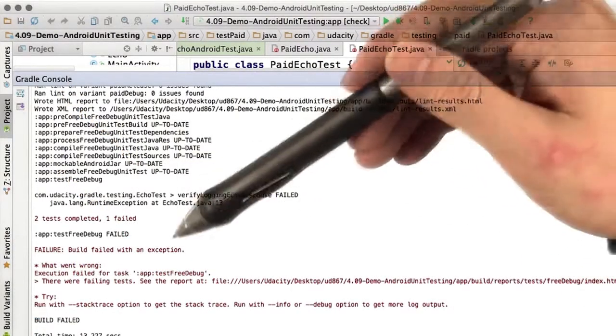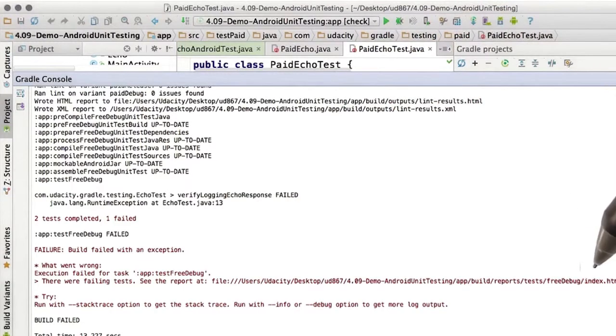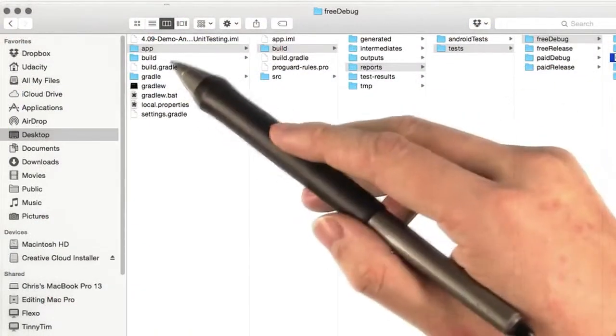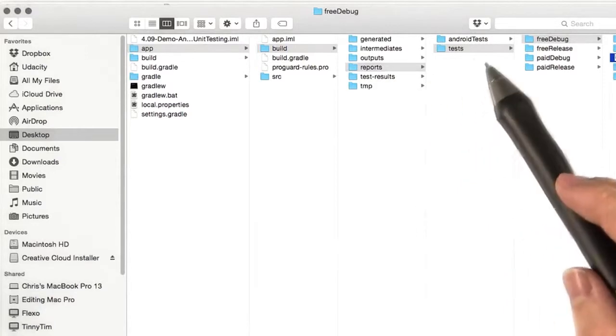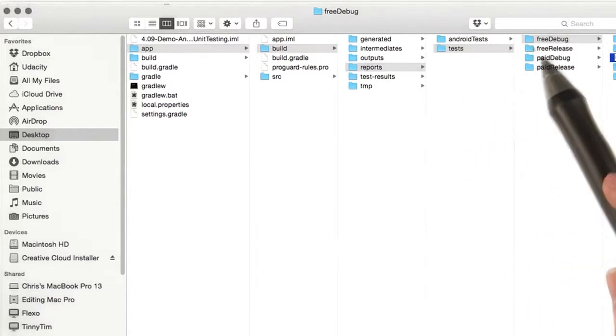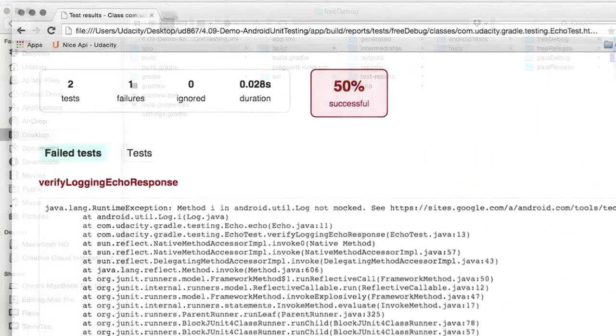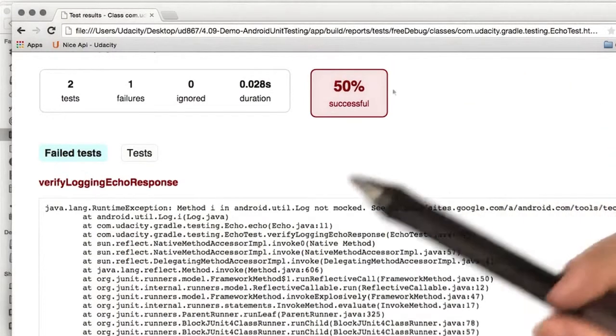We can check out the report at this file path to see what went wrong. So here we are at app, build, reports, tests, free debug, index.html. And here's our report of what went wrong.